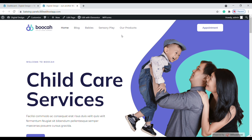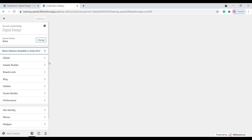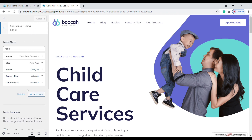First let's go to Customize, and then we're going into Menus. You can see that right now there is a menu called Main Menu.